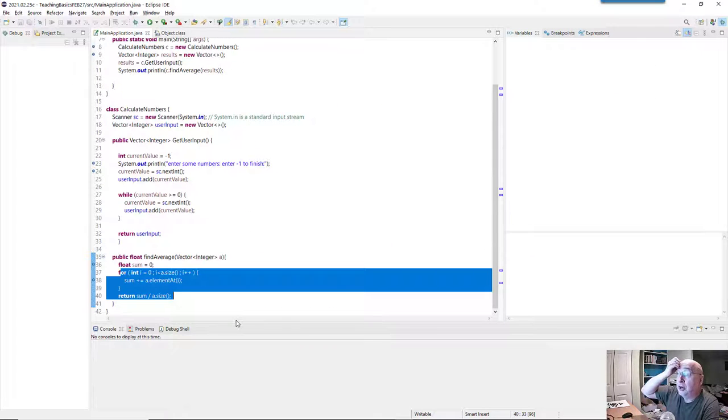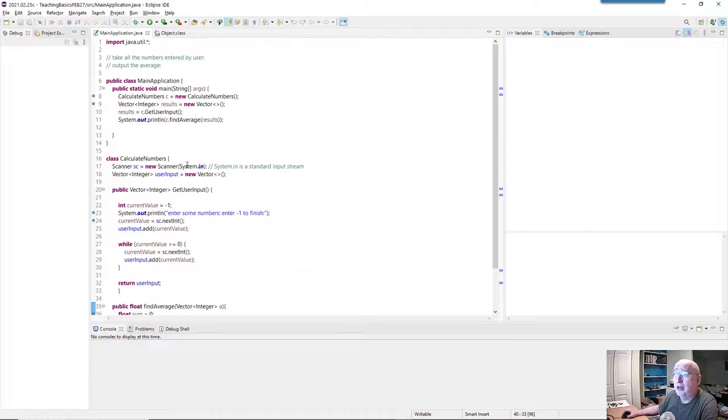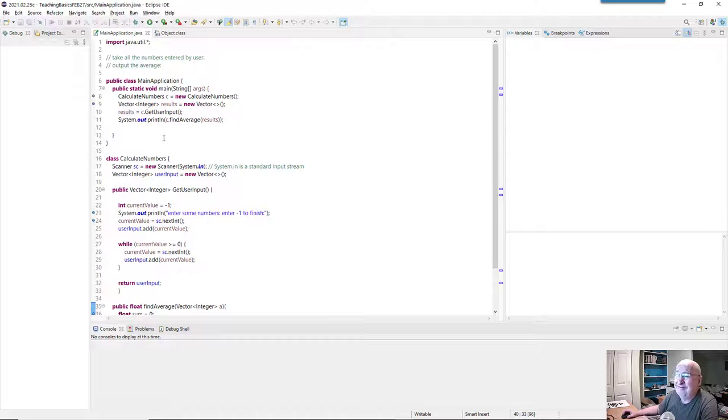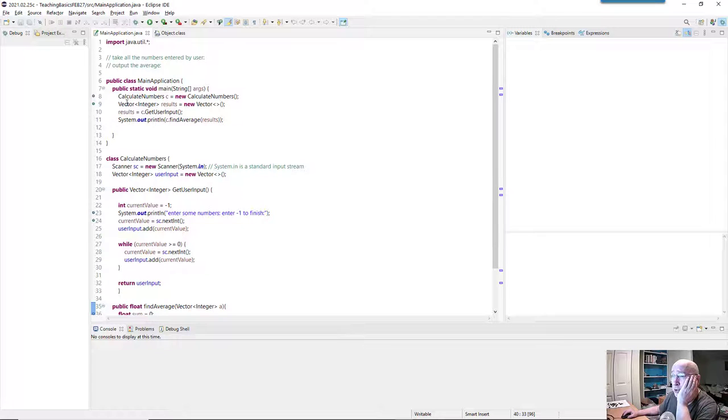So starting next week, we're not really going to be touching arrays anymore, because they're not that good. Maybe in a few situations they're okay for something quick and dirty.